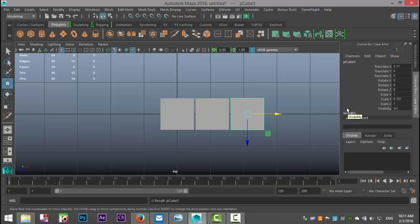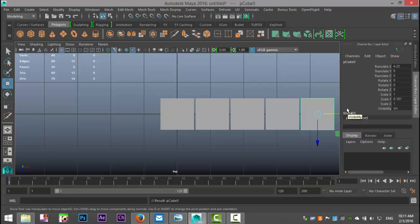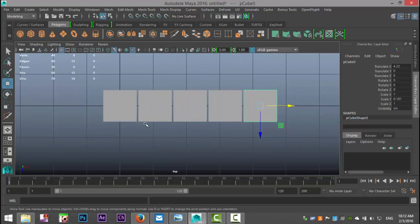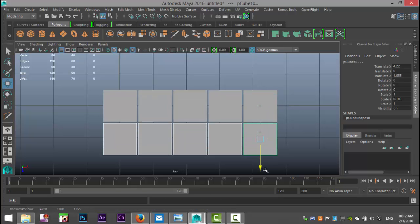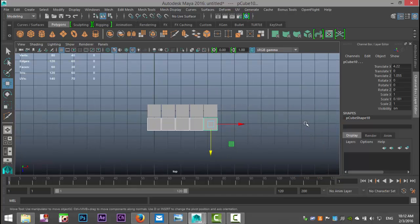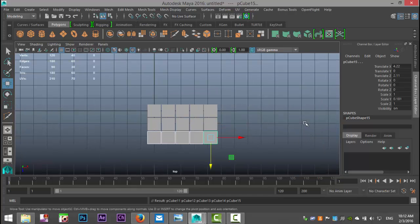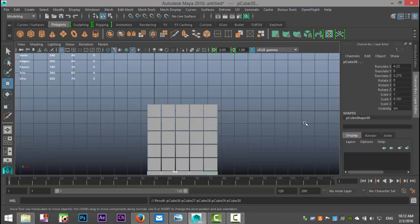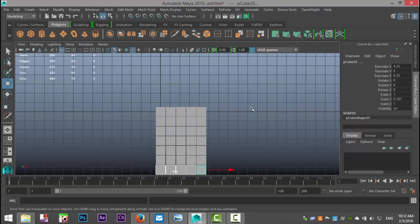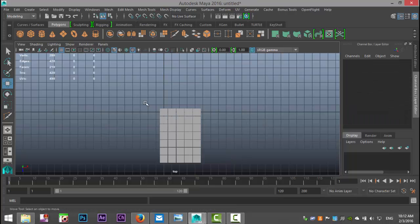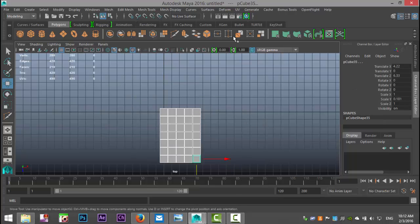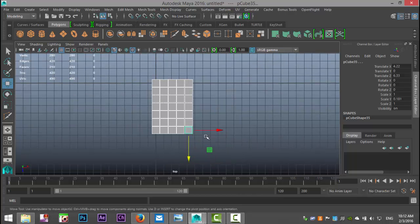Hit Shift+D repeatedly until you have five of these, then select them, Ctrl+D, move them down making sure you've got roughly the same distance, and keep hitting Shift+D until you have one, two, three, four, five, six, seven rows — there we go.